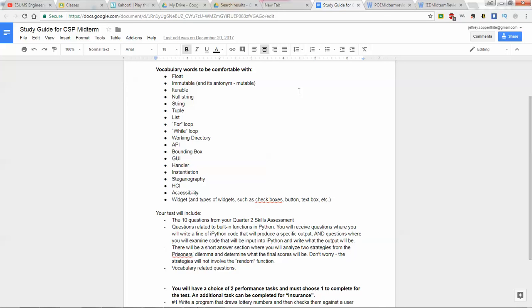A null string is an empty string — think of it as a variable with zero characters. Sometimes you start with a null string in a function and build something from it, like the hangman function in activity 137. A string is a list of characters as a variable type. A tuple is a list that cannot be changed, initialized with parentheses. A list uses brackets and can contain different types of elements — floats, integers, or even another list as one of the elements.